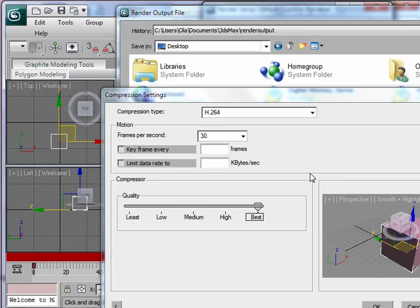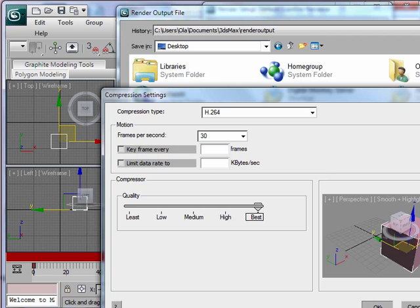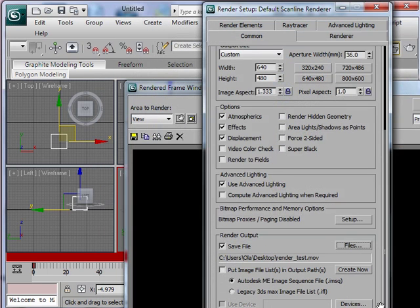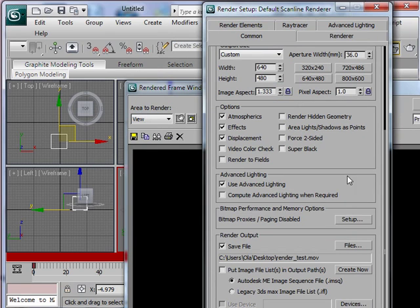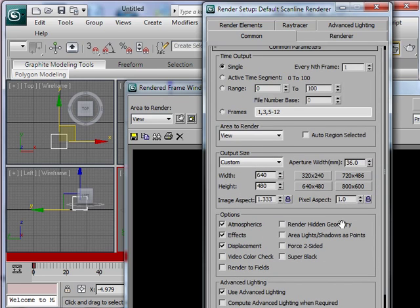All right, so now it's telling me to pick a compression so I'm gonna choose this compression. Looks like it worked. And now I'm gonna check the settings, the area to render and output size. So it's gonna be 640 by 480 which is fine.